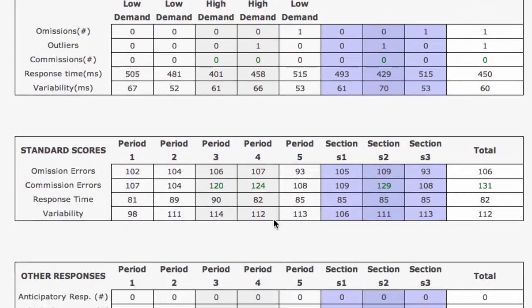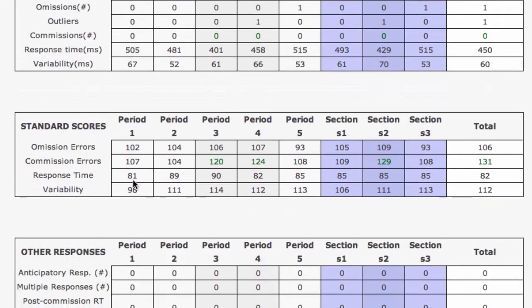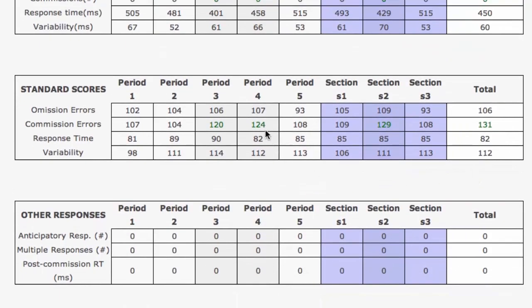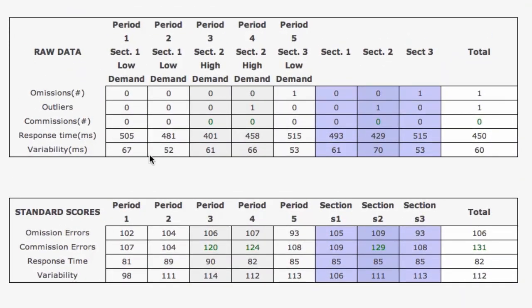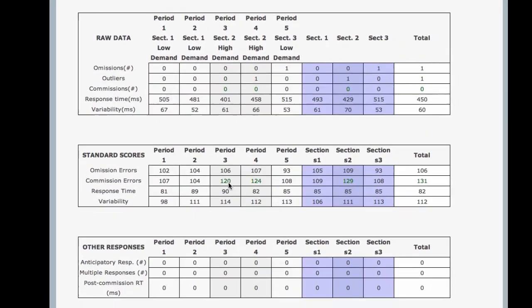Now we go down into the standard scores, broken out in the same manner into 5 periods, 3 sections, and total. The standard scores will change color as will the raw data — green if you break 120 on the standard score, and red if you break 80. There are a couple other spots where you'll see red numbers, such as post-commission response time, anticipatory responses, multiple responses, and so forth.